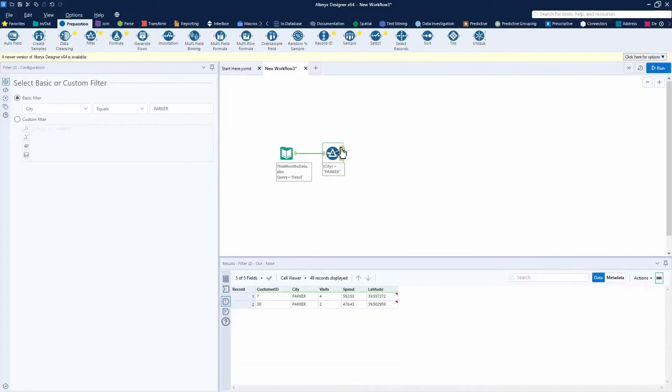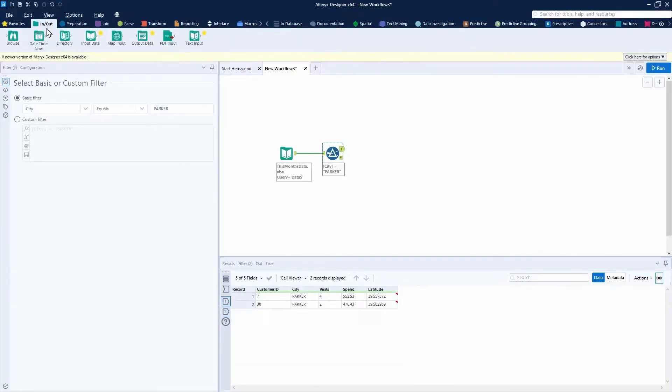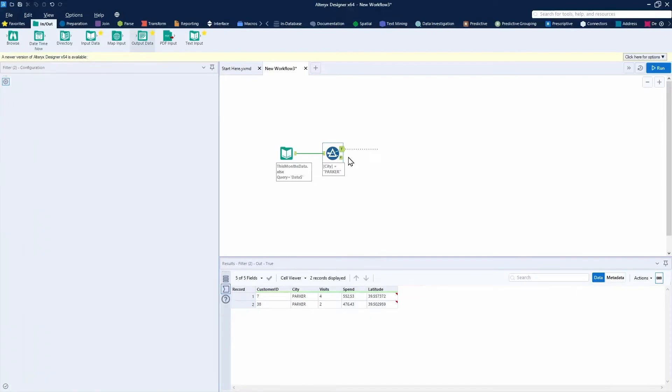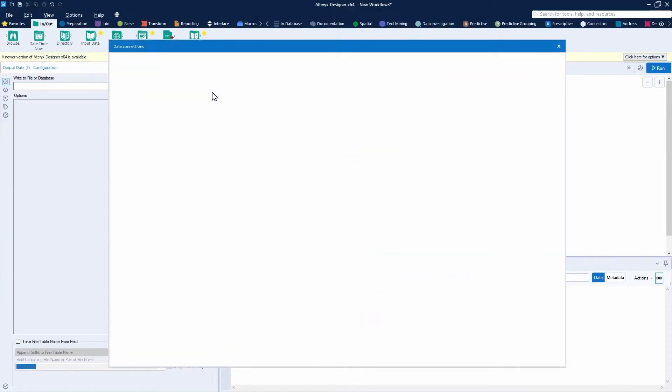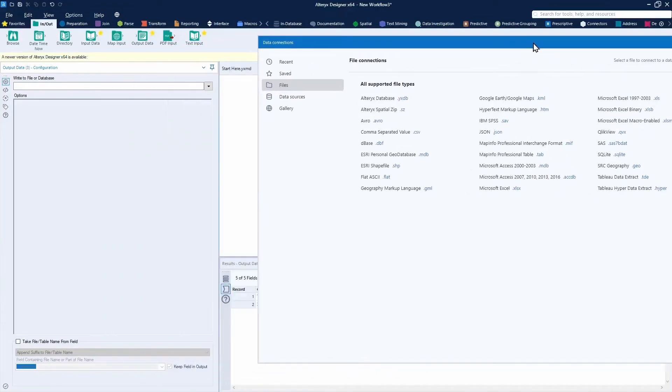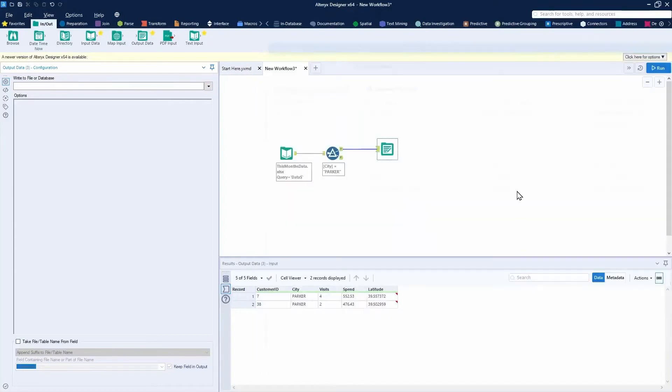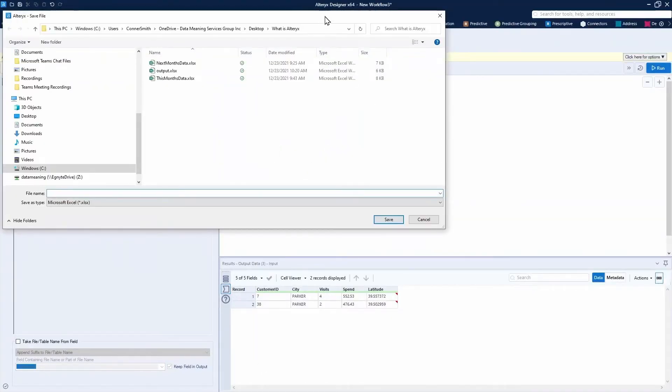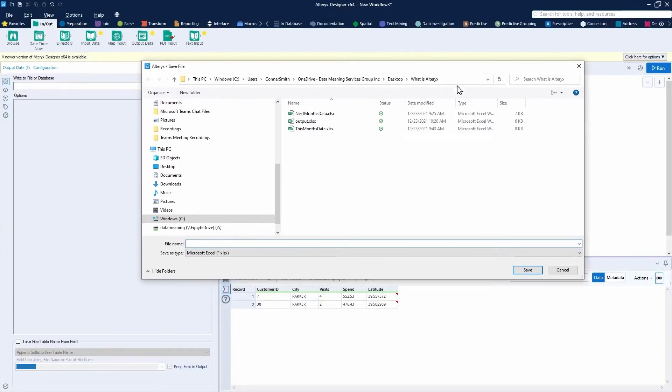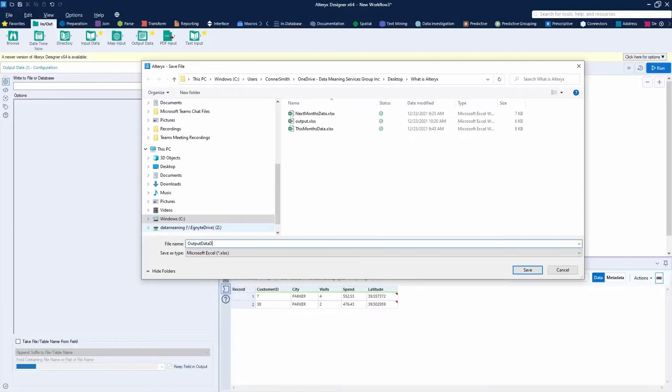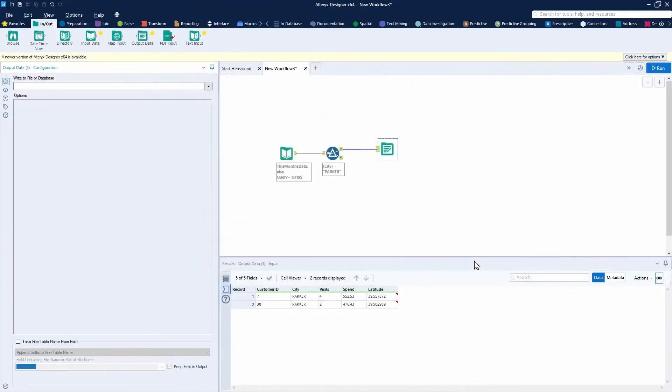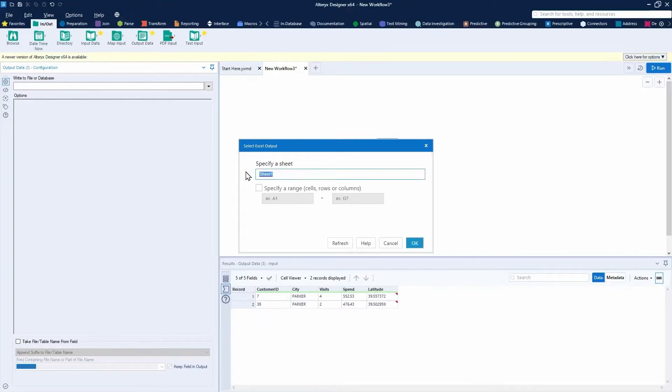After this filter tool, we can add our output. Go to the input output tool palette and add an output data tool. You can choose any different file types by clicking on the dropdown here. I'll just do a simple Excel file, XLSX, and I'll save this as output data demo. Press save here. And for the sheet, I'll just do output. Press okay.